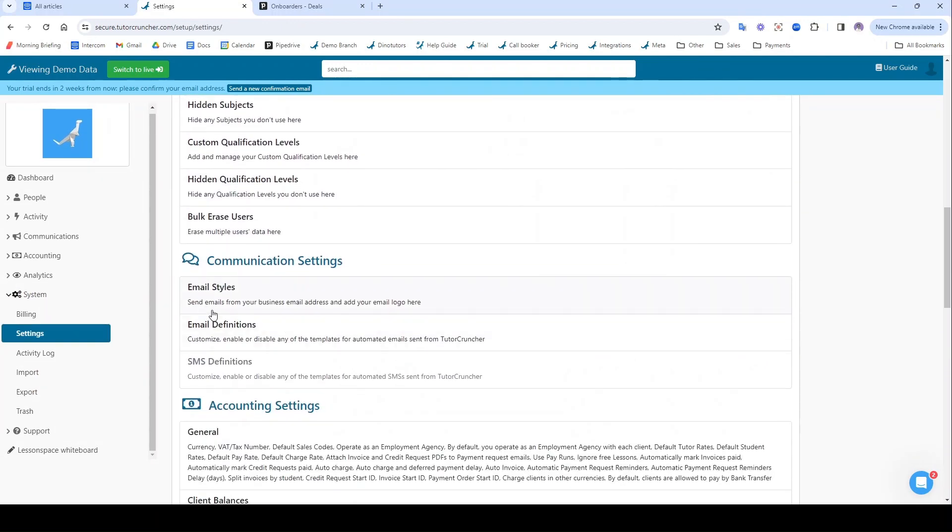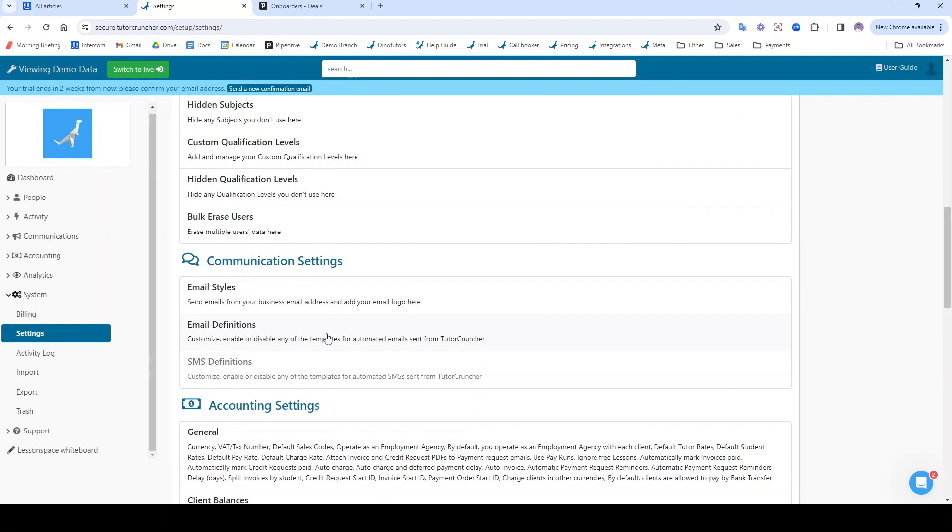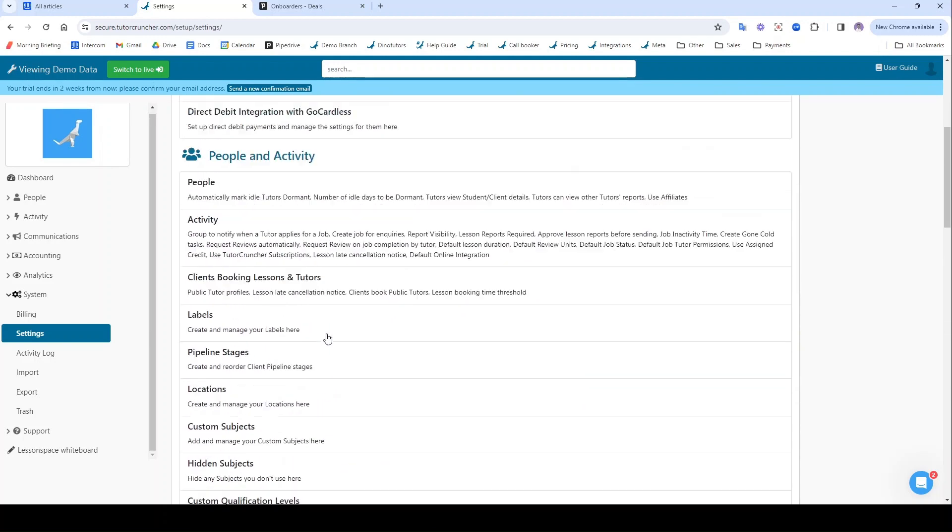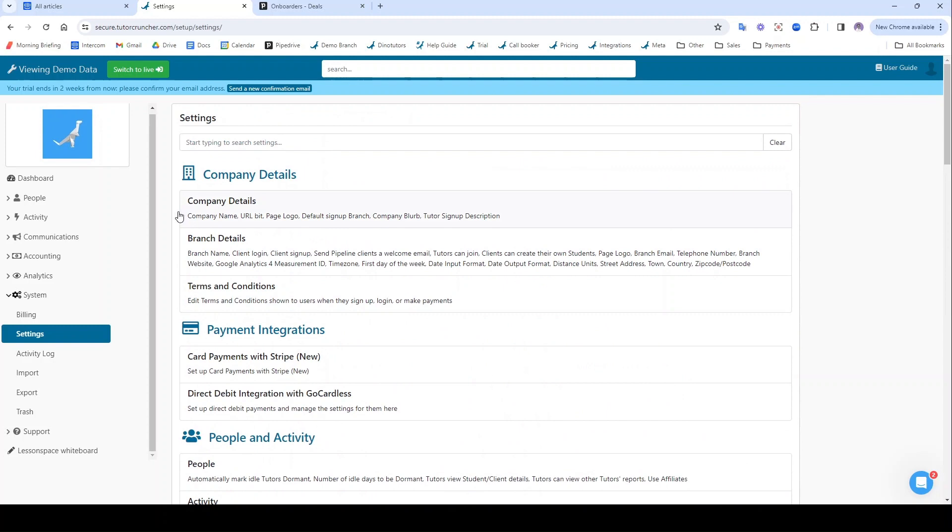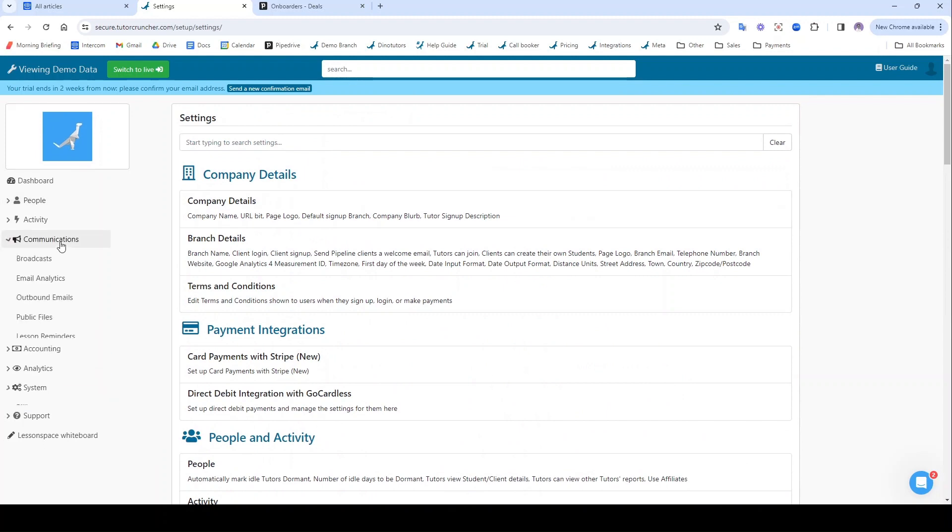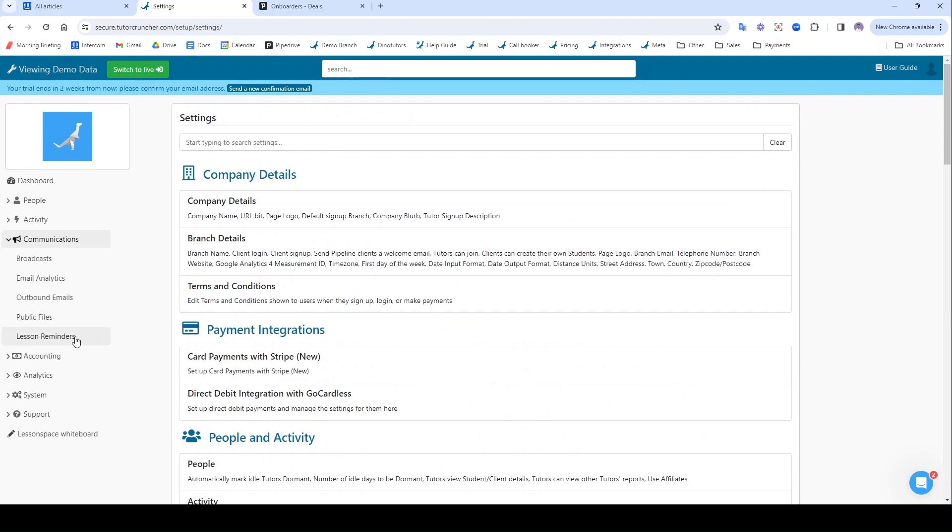You can set up Stripe so you can start taking automated payments, you could maybe look at the email definitions and edit the emails that you're sending to your different users, you could white label your system with a custom domain, or you could even start setting up some lesson reminders. So it's really up to you where you go from here, but there will be tutorials and other guides to help you along the way, so thank you for watching.